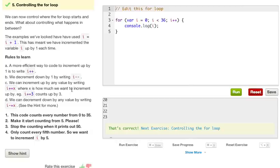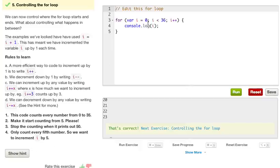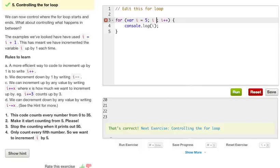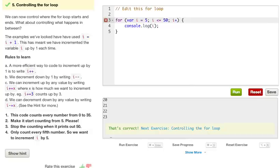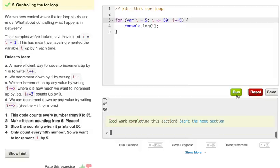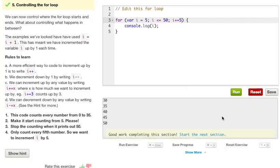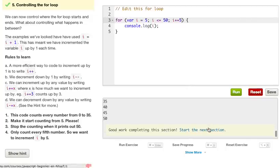The code counts every number from 0 to 35. Make it start counting from 5, please. Stop the counting when it prints out 50. Only count every fifth number, so we want to increment i by 5. So if we want it to start out 5, we change our variable i to 5. And we want it to end at 50, or print out every number to 50. So we do less than or equal to 50. Now, instead of adding 1 up to it every time, we're going to do plus equals 5. This will increment 5 to each i. Now if we go ahead and run this, we got 5, 10, 15, 20, all the way up to 50. So it's adding 5 each time. So that was obviously correct. So let's go ahead and go to the next section.